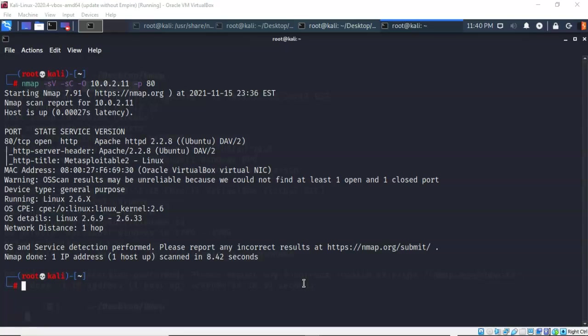You're going to have to be able to determine the best attack vector by looking at the scan results and determining what is the low-hanging fruit and how am I going to be able to exploit it as quickly and as easily as possible.